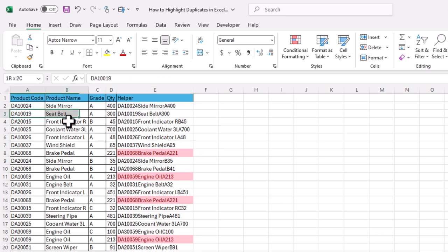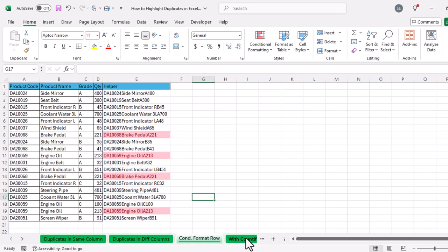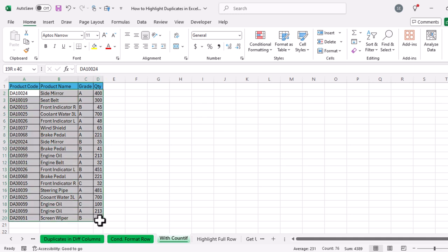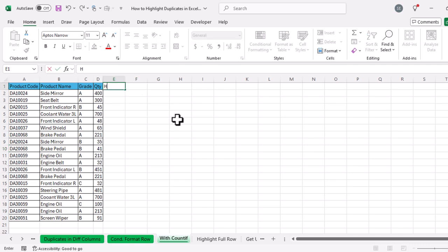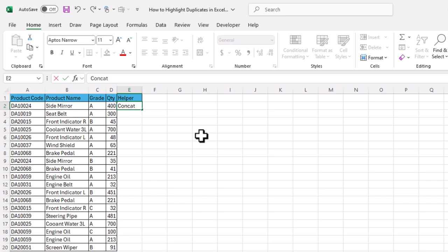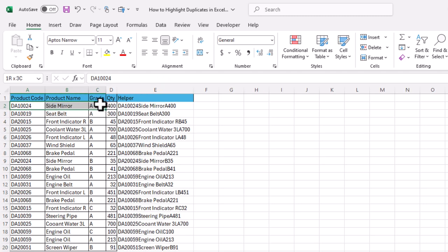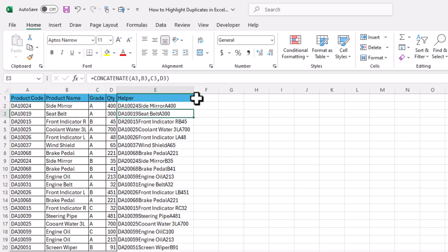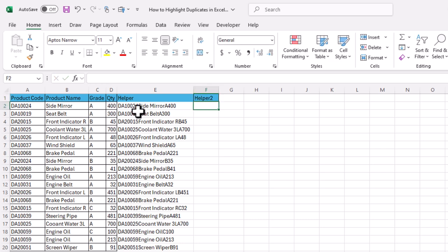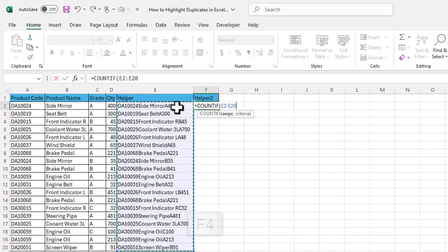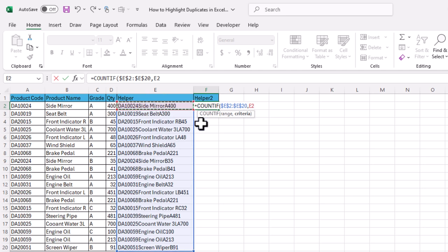This was the second method — using the CONCATENATE function to find and highlight duplicate rows in Excel. The third method uses the COUNTIF function. With the same dataset, we again use a helper column with CONCATENATE to combine all cells in each row. Type =CONCATENATE(, select the four cells, close parenthesis, Enter, and drag the formula down. Next, we use a second helper column with COUNTIF to determine if any row is duplicate.